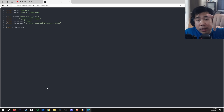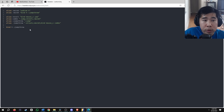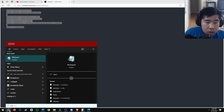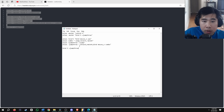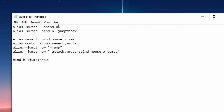First, go down to the description of the video where you will find a Hastebin link provided by Ratt2CS. Copy the binds listed and open up a new notepad if you don't have an autoexec. Paste it in. As the binds are listed, H is going to be used to jump throw. If you don't want that, go ahead and change the H listed in the binds to whatever key you want to use to jump throw.